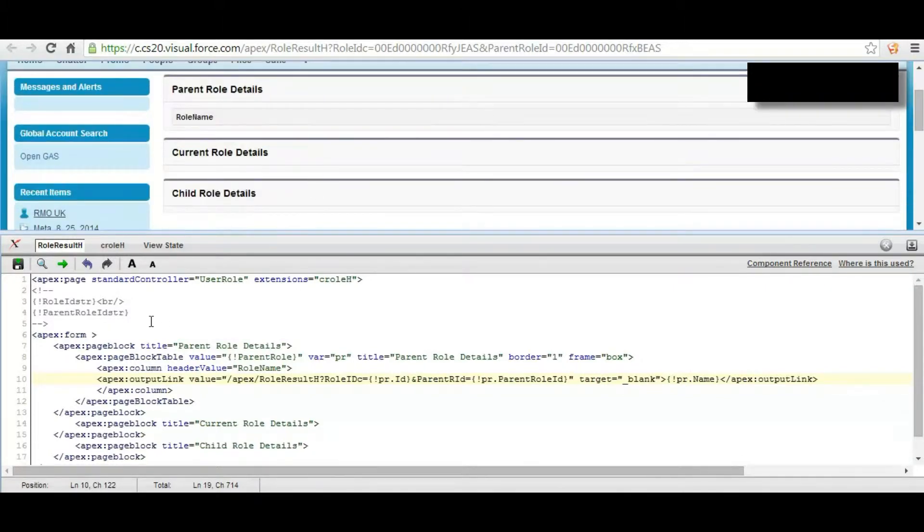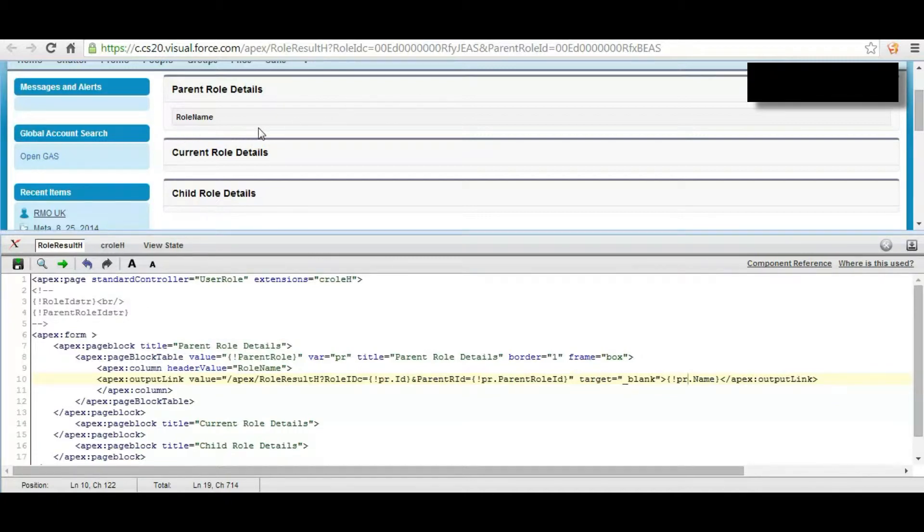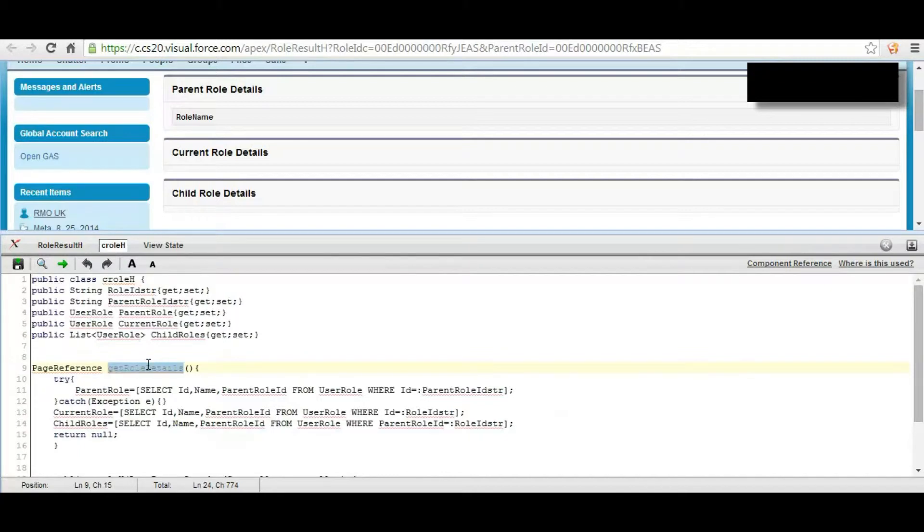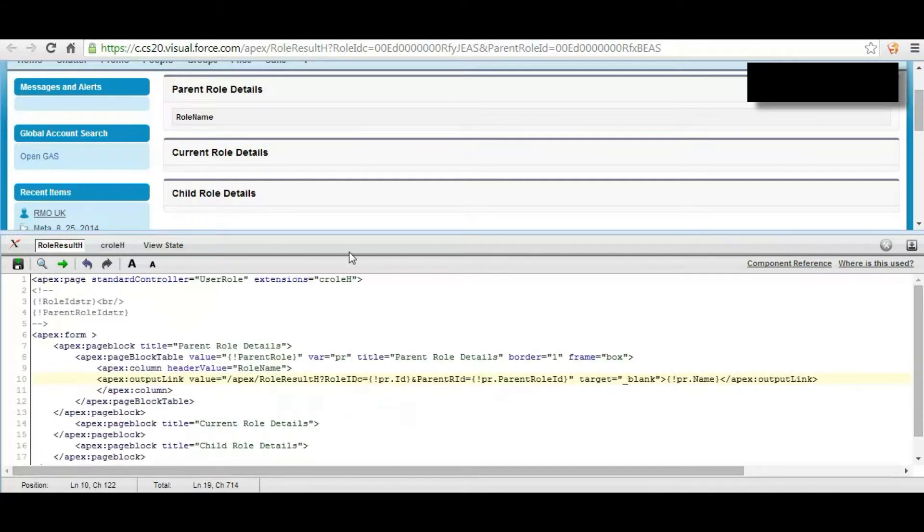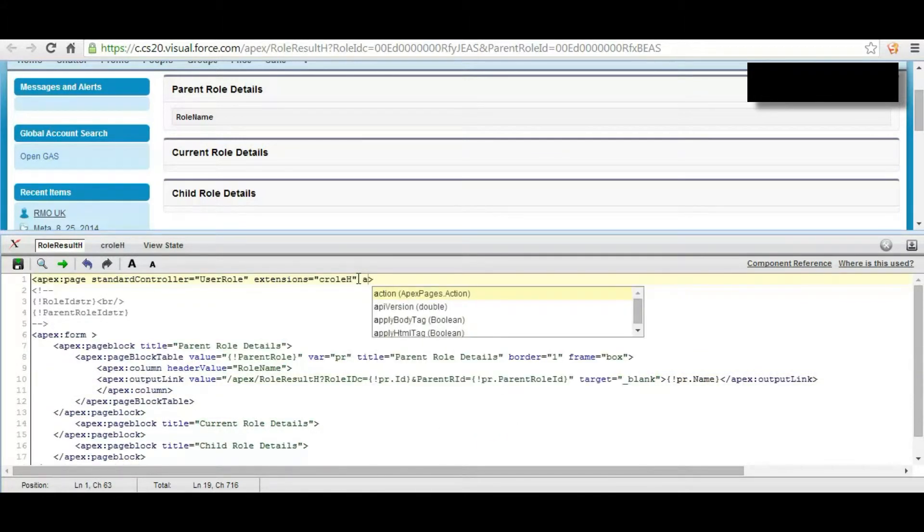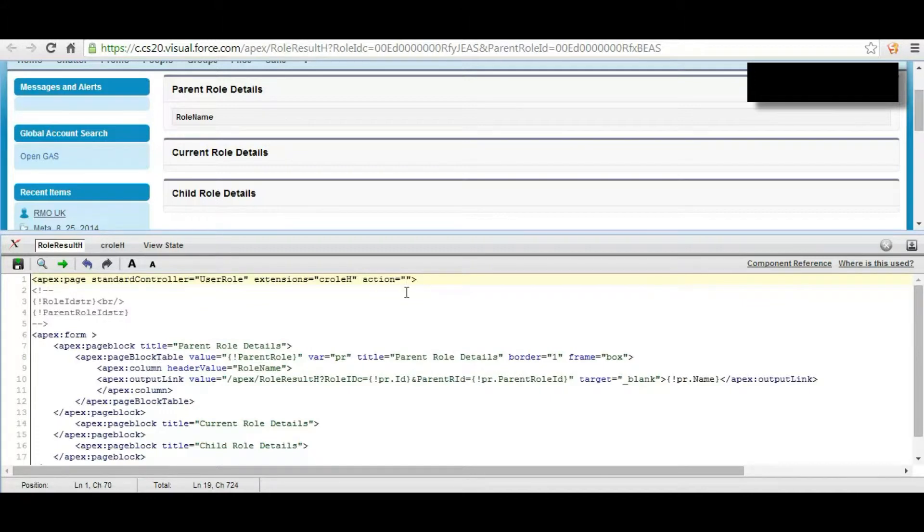We have saved the Visualforce page but still the record is not displayed because this method has not yet been executed.